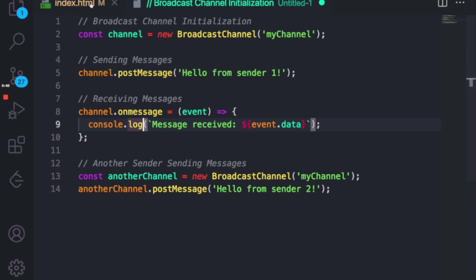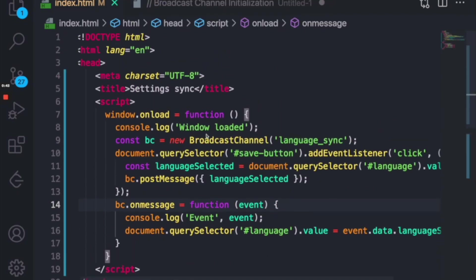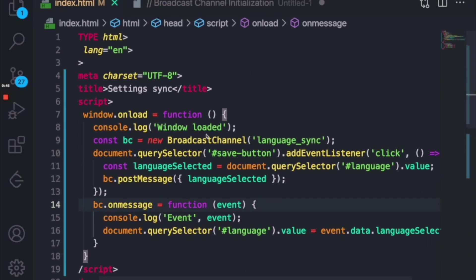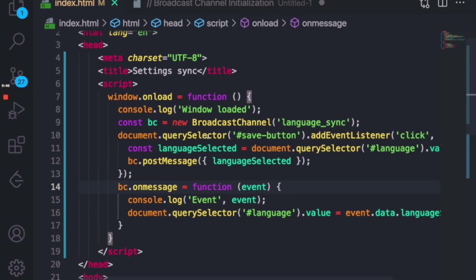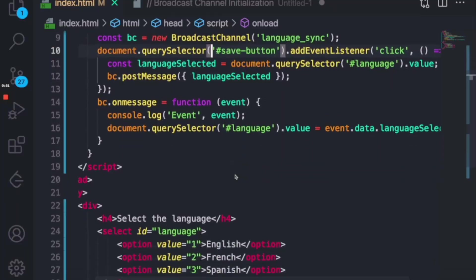So I've created an example where we'll be doing a language sync between two tabs. You can take a pause and see this code, what this is currently working.